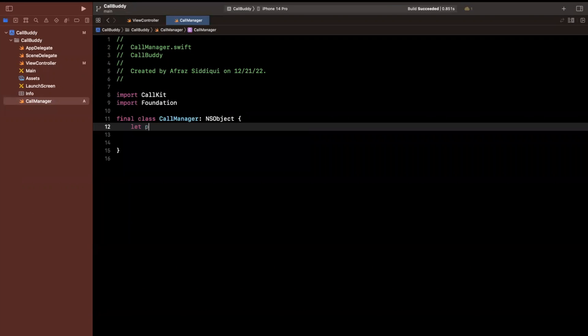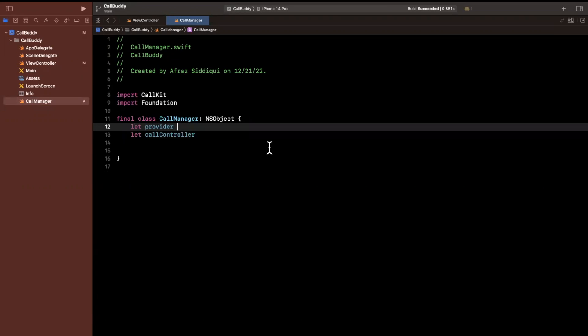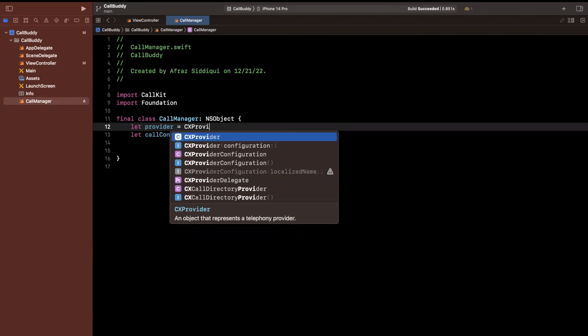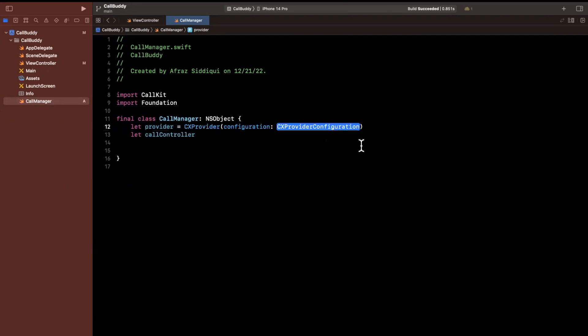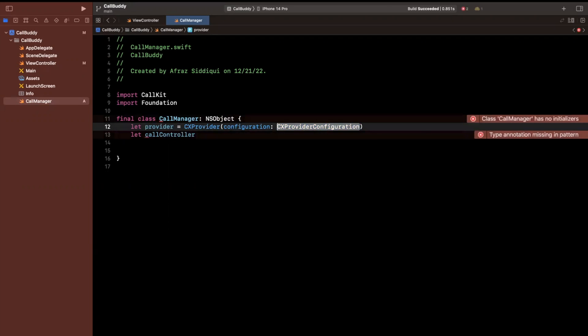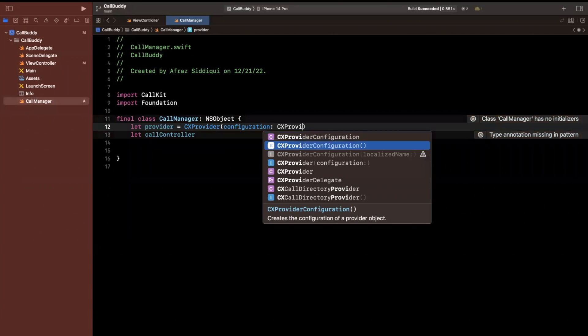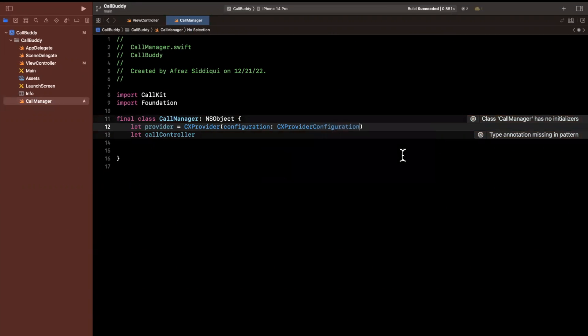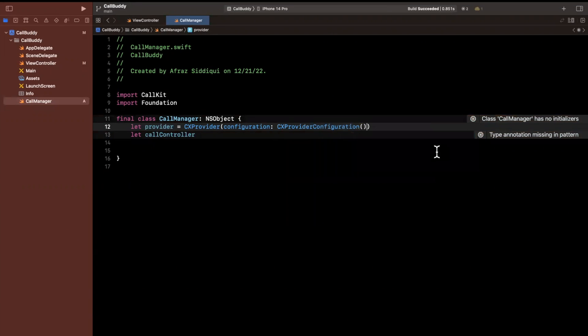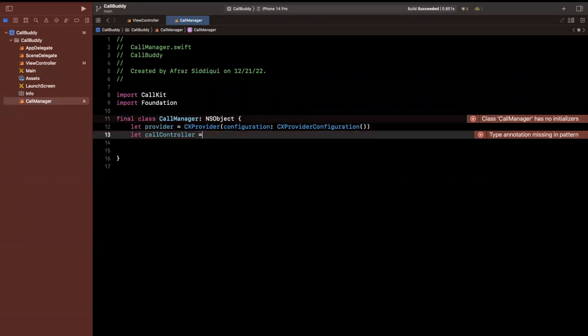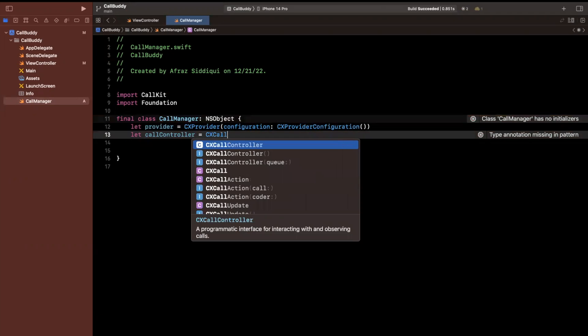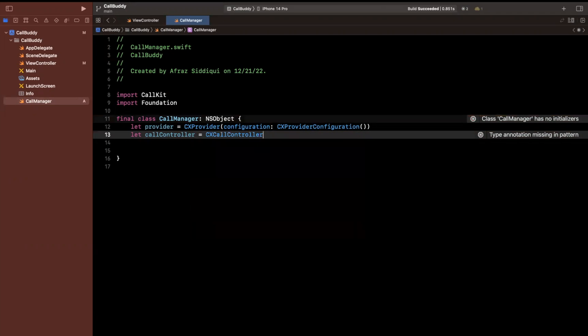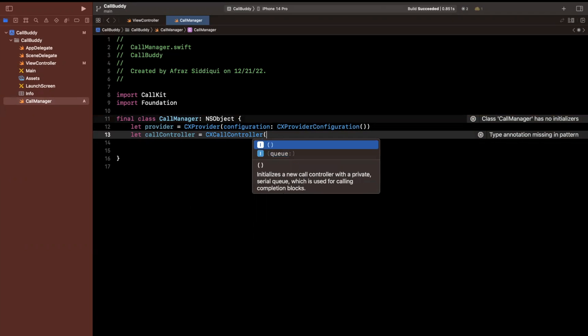So let's go ahead and create two properties in here. The first one is going to be a provider. And the second one is going to be a call controller. So the provider is going to be a CXProvider with a configuration. And here this takes a CXProviderConfiguration. We're not going to mess around too much with this. We can just create this as provider like so. Now the call controller will be pretty similar as well. So we'll do CXCallController like so.